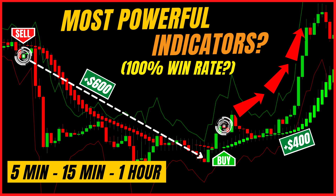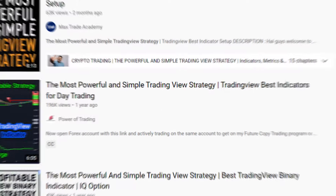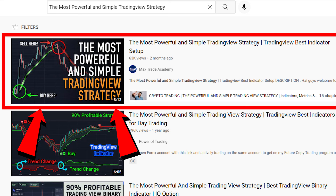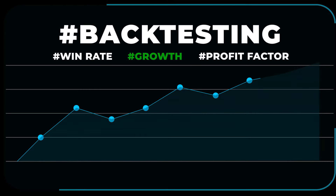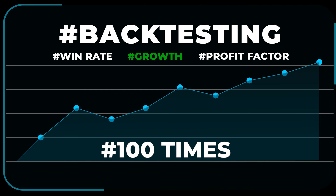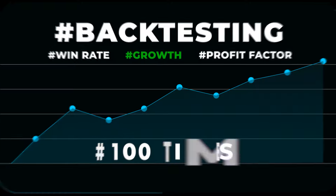This strategy combines one of our favorite indicators with an interesting approach to stop loss placement, which we prefer as well. We will assess the effectiveness of this strategy by evaluating its key operating metrics, including the real win ratio, profit factor, and account growth.